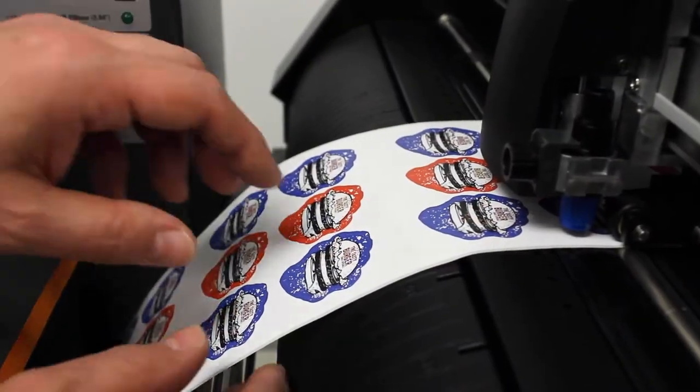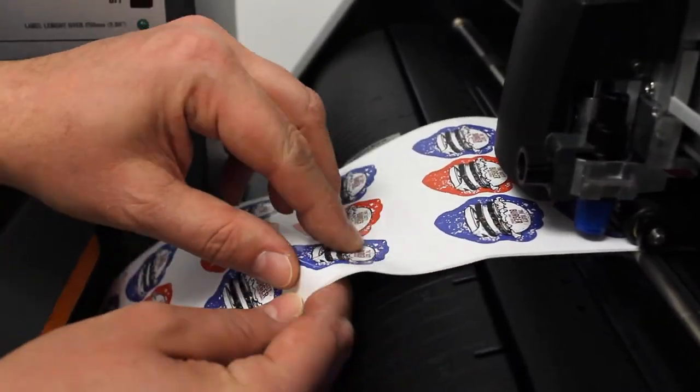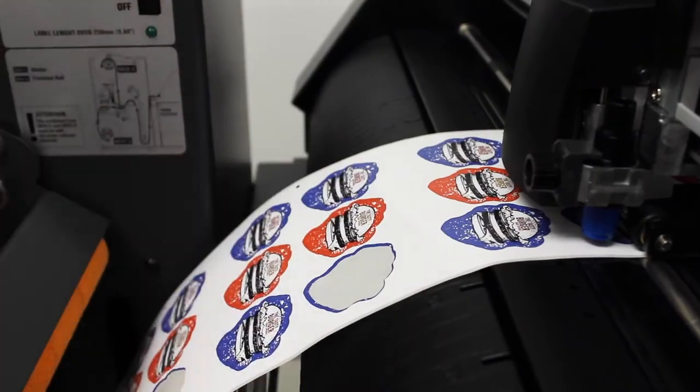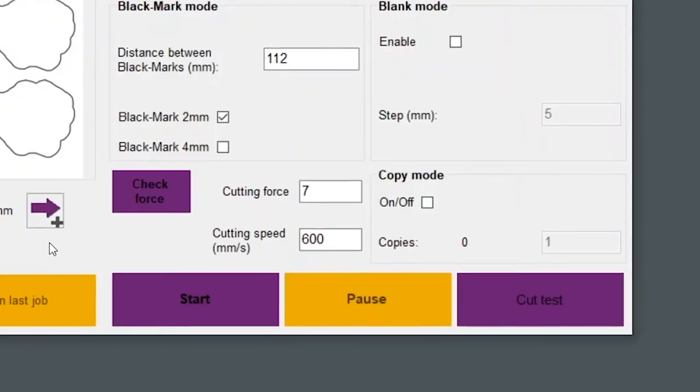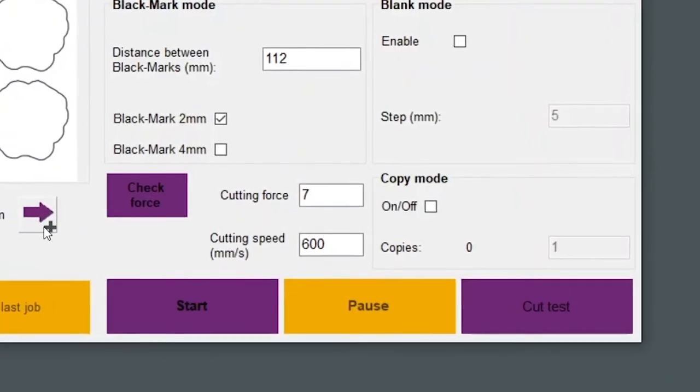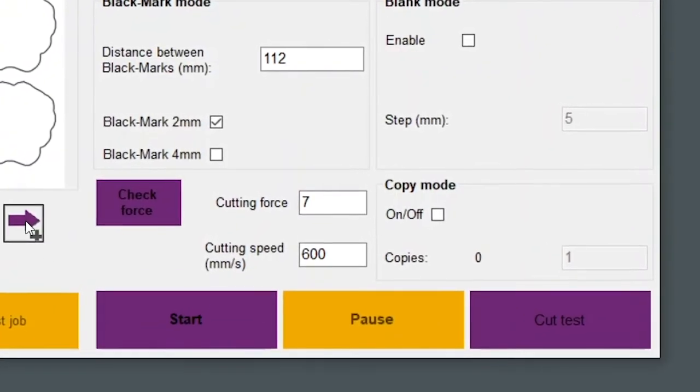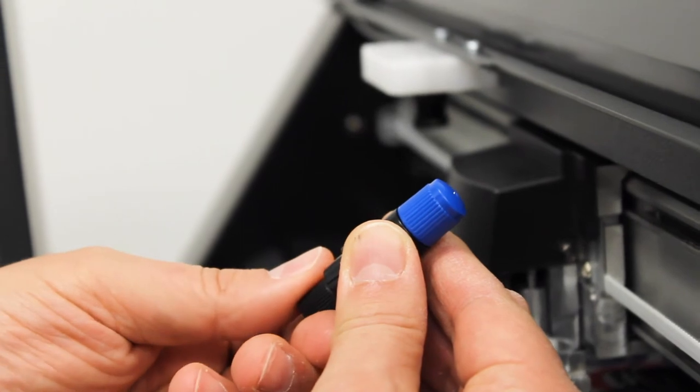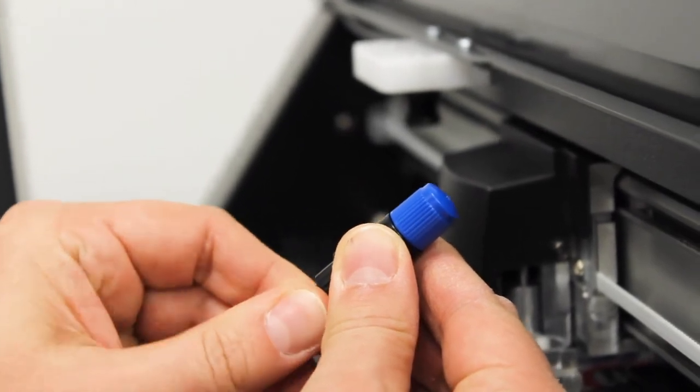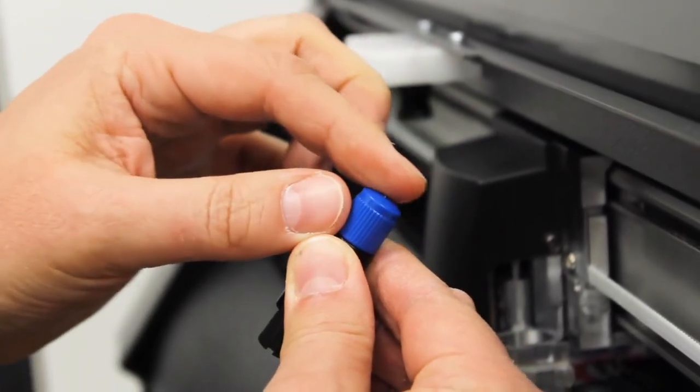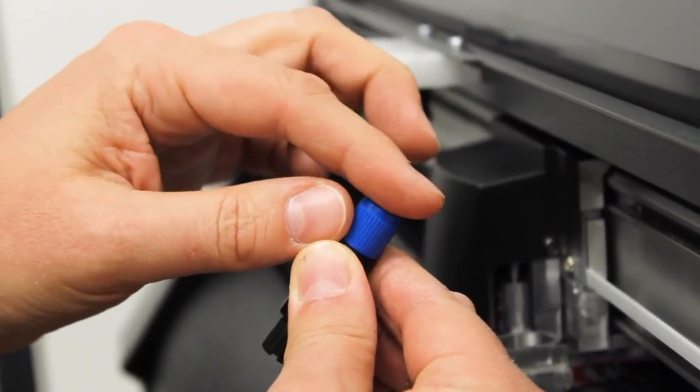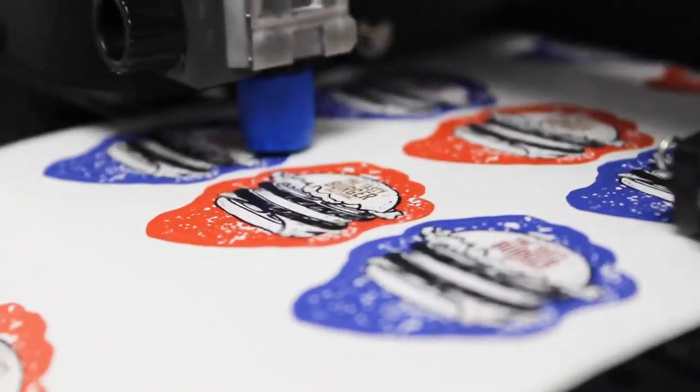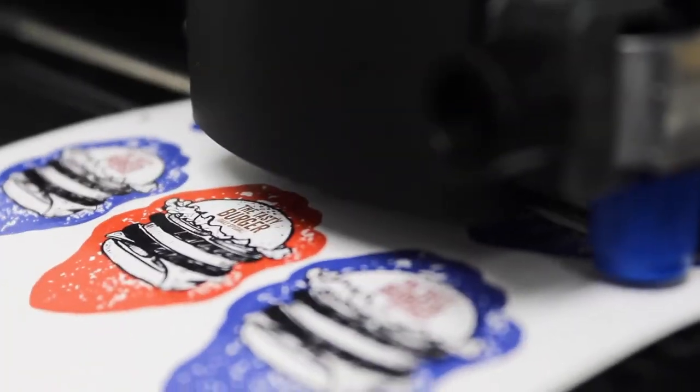Check your newly cut label. If the cutting blade did not penetrate enough through the material, increase your cut force by one. If you can peel off the label but it gets stuck on some edges, increase the blade exposure by one notch. Never increase the cut force and the blade length at the same time. Always try one or the other before retesting your results.